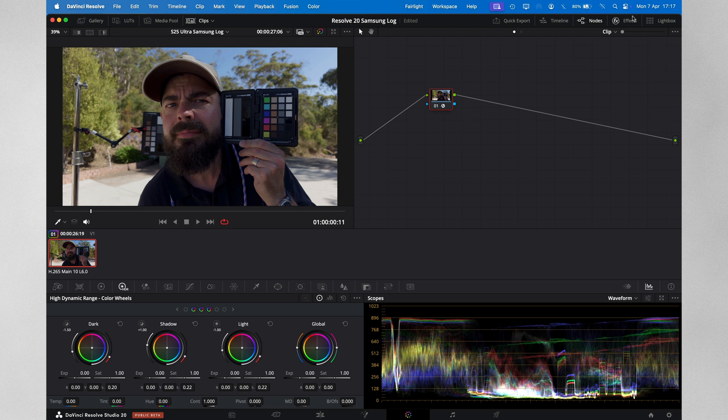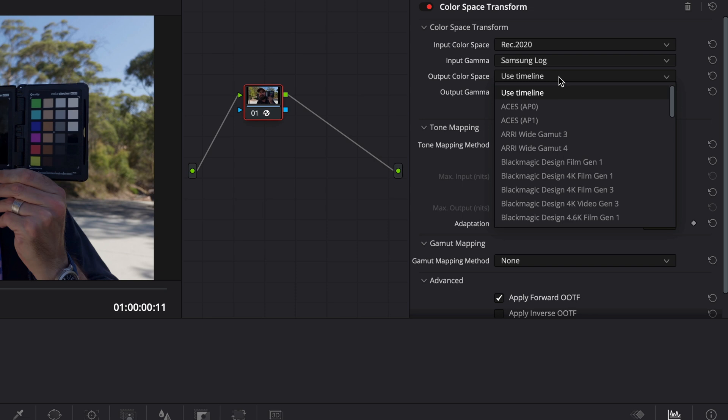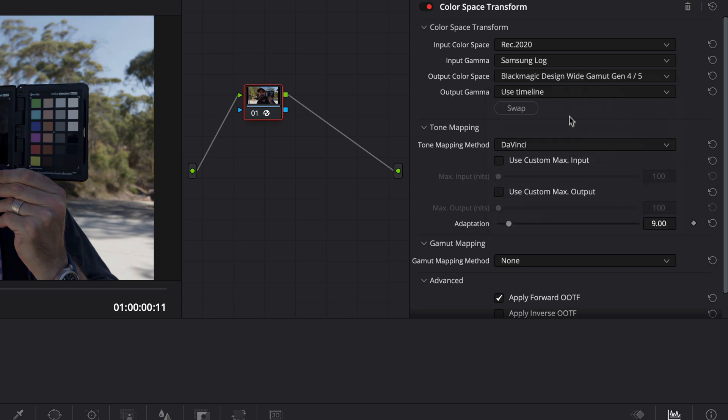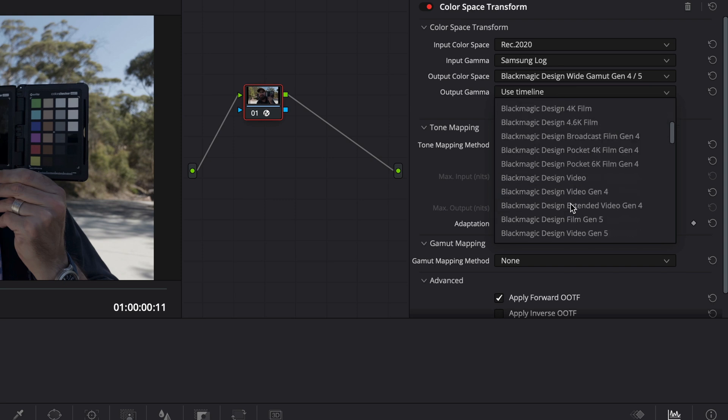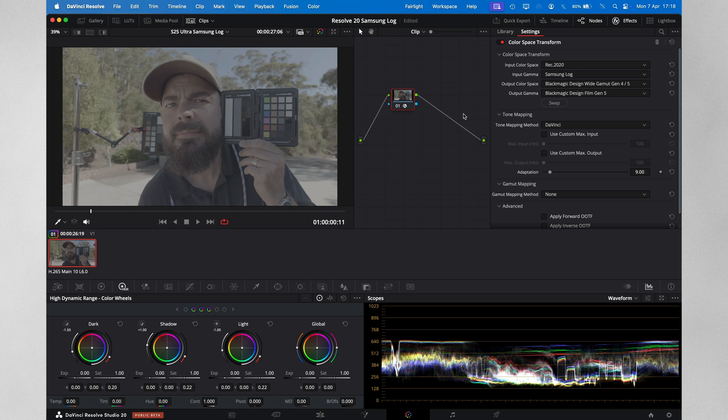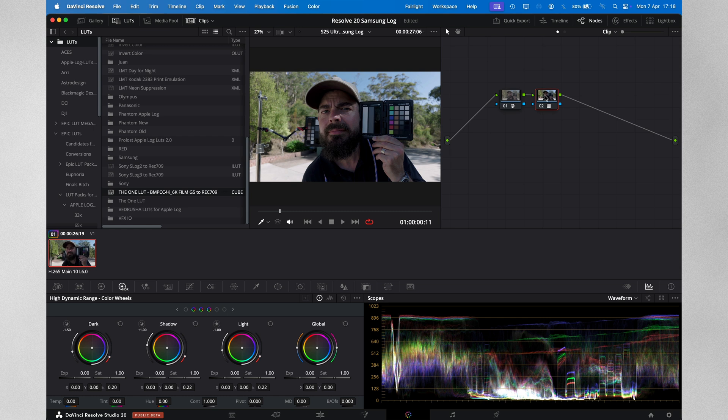On our color space transform, let's choose a different output color space and gamma. I'll choose Blackmagic Design Wide Gamut Gen 4/5 for the output color space and Blackmagic Design Film Gen 5 for the gamma. Now we have converted Samsung Log to Blackmagic Film Gen 5 — it's now even flatter, but now we can use LUTs designed for Blackmagic Gen 5 on our Samsung Log video. For the past four years, I've used the 1 LUT for Blackmagic, which is my favorite Arri Alexa emulation LUT for my Blackmagic Pocket 6K Pro cinema camera. I'll create a new node and apply it, and it looks superb with very little tweaking required. Color space transform support for Samsung Log obviously opens the door for quick and easy camera matching, instantly making this a viable B-cam.